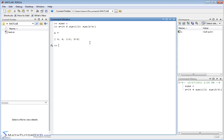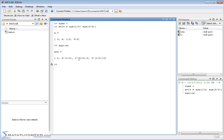If I do something like take the square root of this vector, it's going to try to keep everything exact. So it takes the square root of 4 and gets 2, takes the square root of 6 and keeps it as sqrt(6), and takes the square root of each of the fractions exactly — not converting to decimal. If you want decimals, you can take the last answer and wrap it in the `double` command, which converts everything to a decimal.